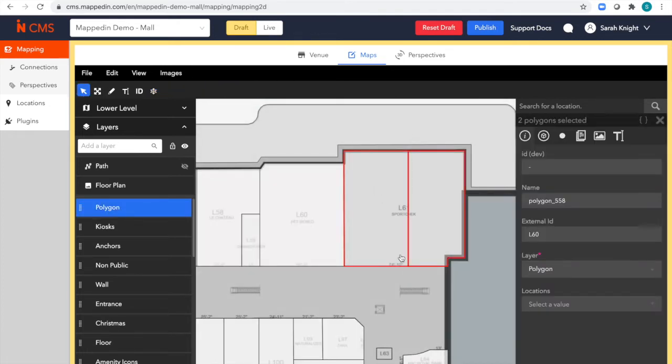2D is a great workspace for these tasks, but let's flip over to 3D to see what the final product will look like.